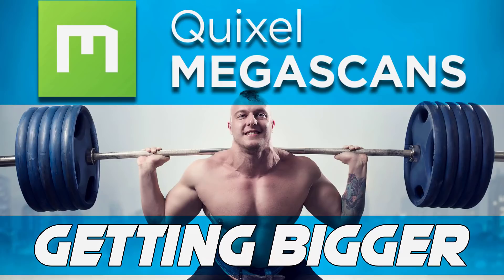Hello ladies and gentlemen, it's Mike here at Game from Scratch, and today we are talking about Quixel Megascans, because it just got a pretty sizable upgrade.